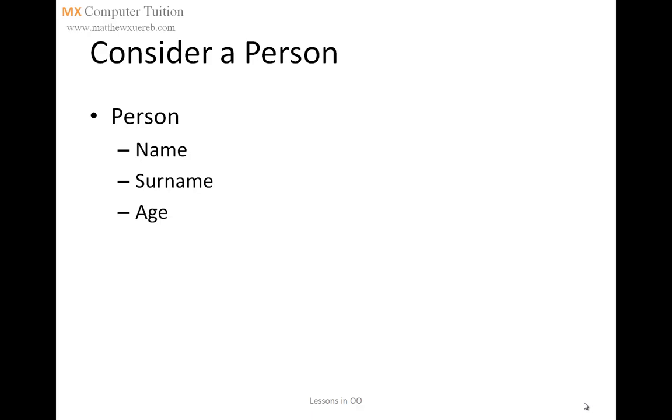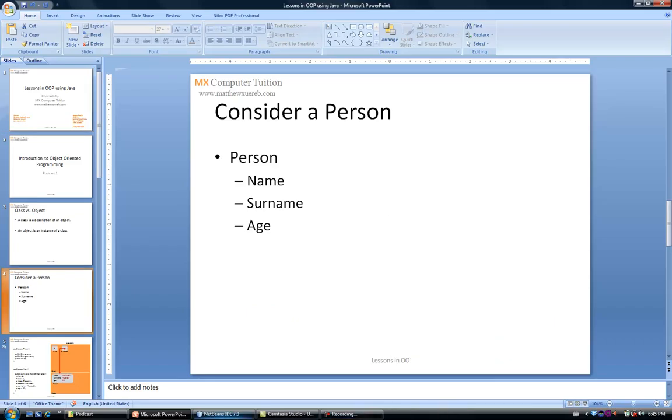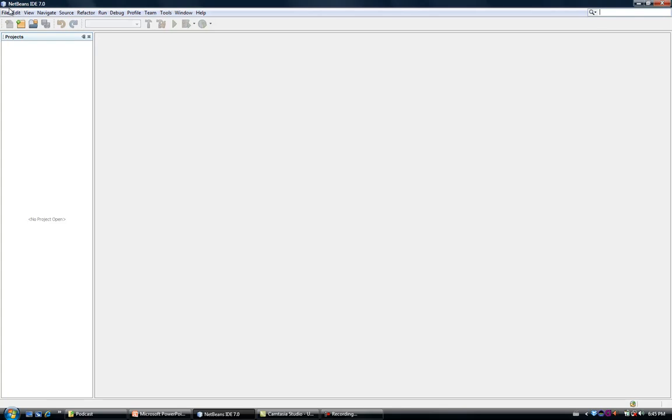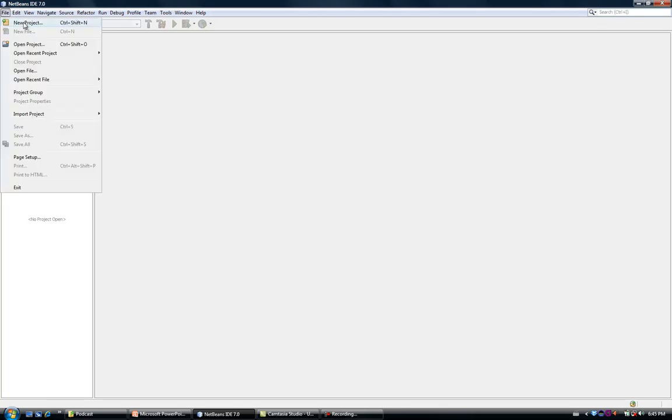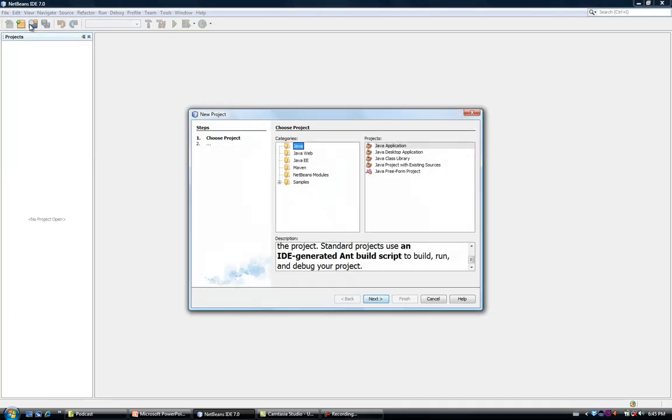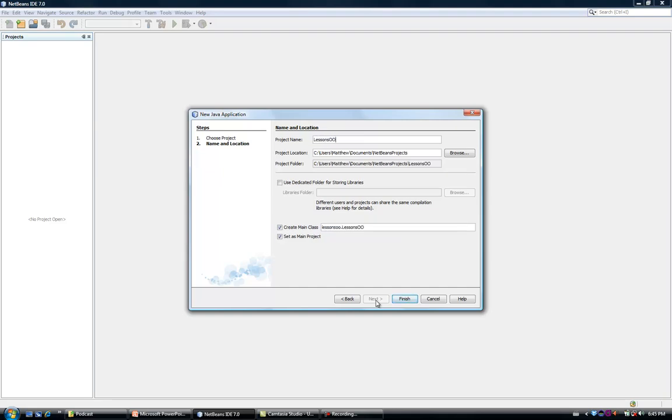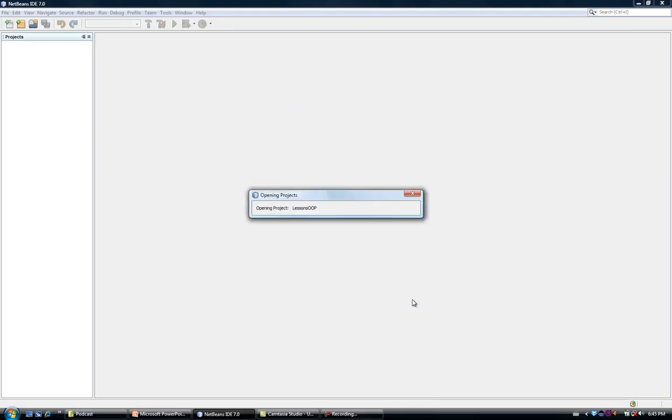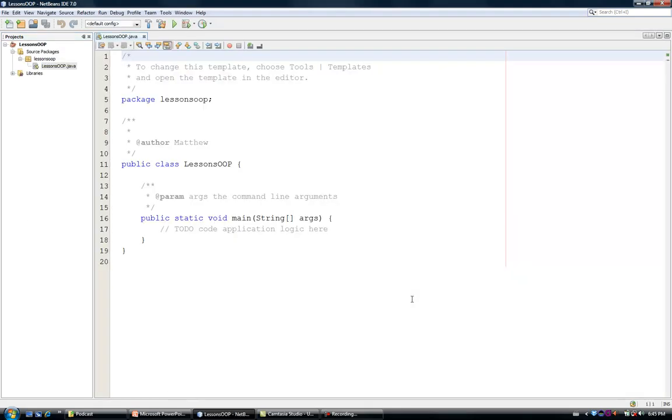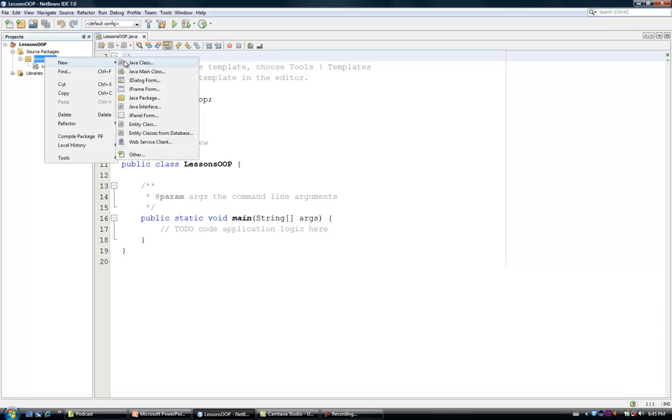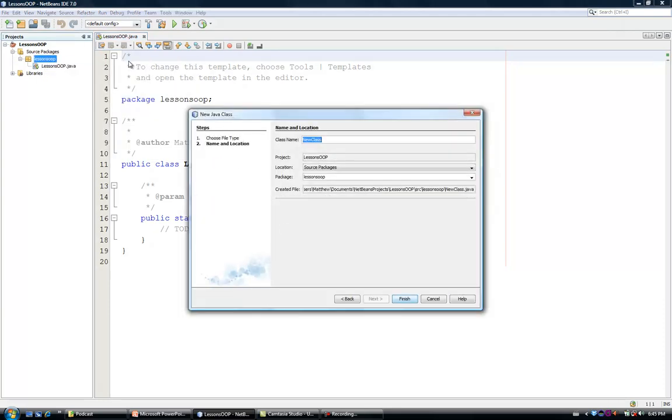Now, let us define this class in Java. I am going to open NetBeans. I am going to create a new project, which I will be using for these entire podcasts. I am going to call this project Lessons of OOP, and then I am going to create a new class person.